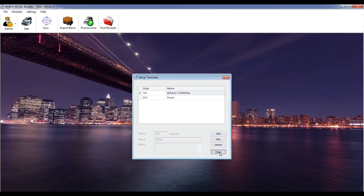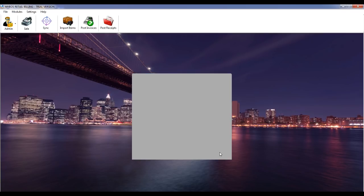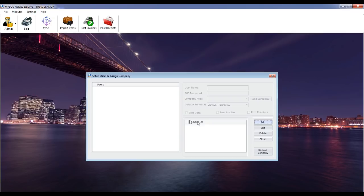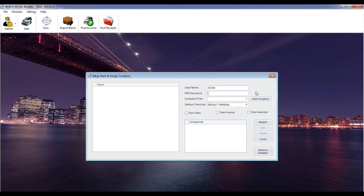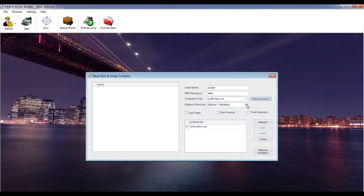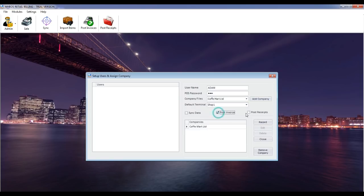Set up users and assign company. This screen allows you to create users for retail billing and assign a company for these users. Click on the add button and enter username and password. Add a company to this user where they can log in and enter sales. Select the default terminal for this user. If you wish to provide sync data, post invoices and receipts, just tick the relevant options.